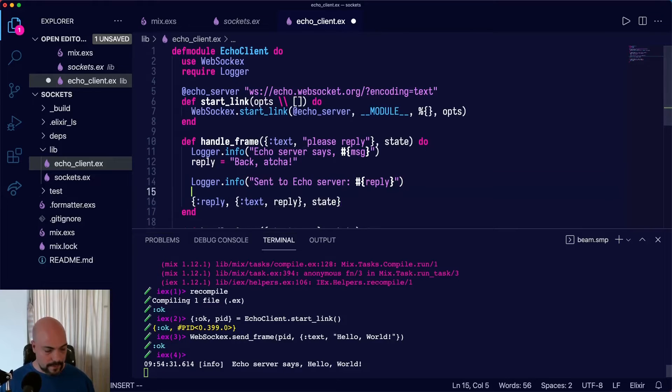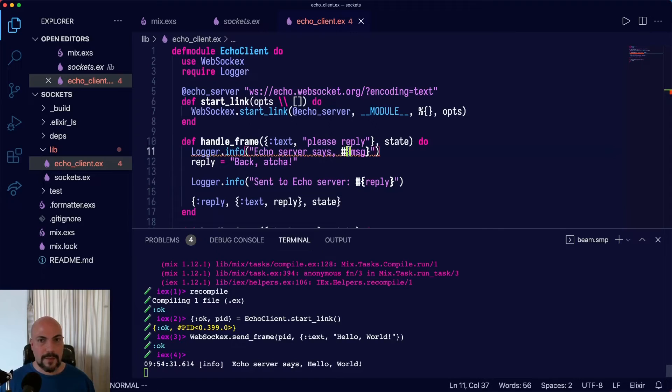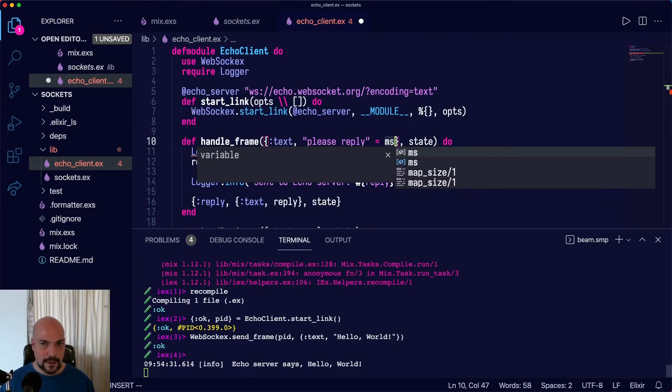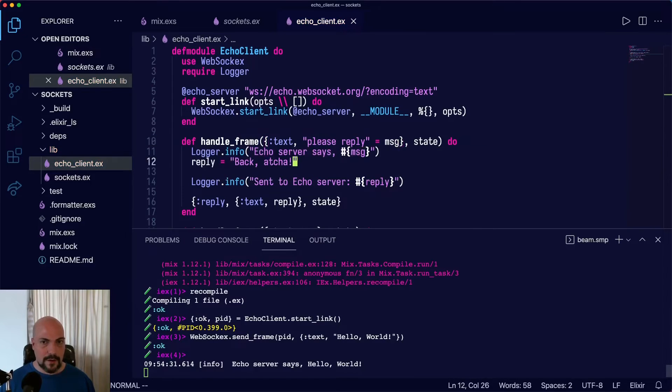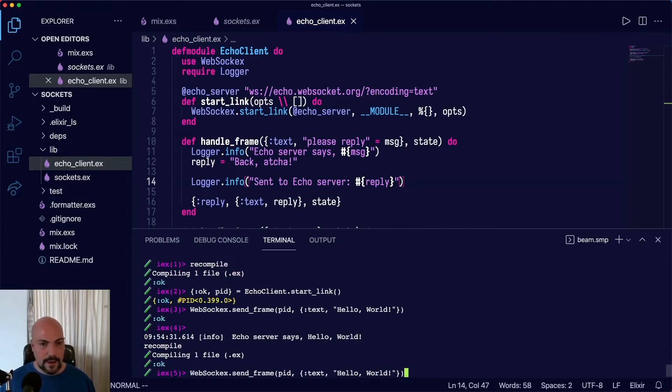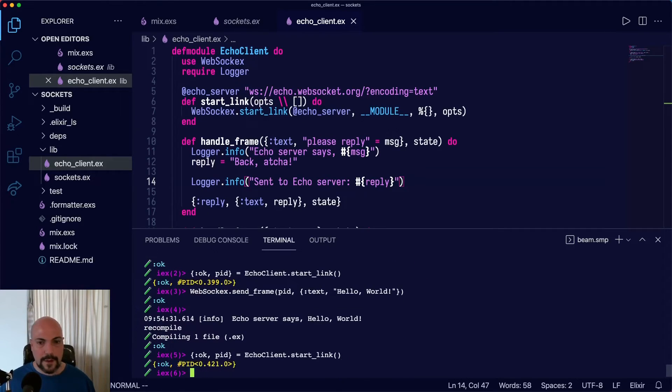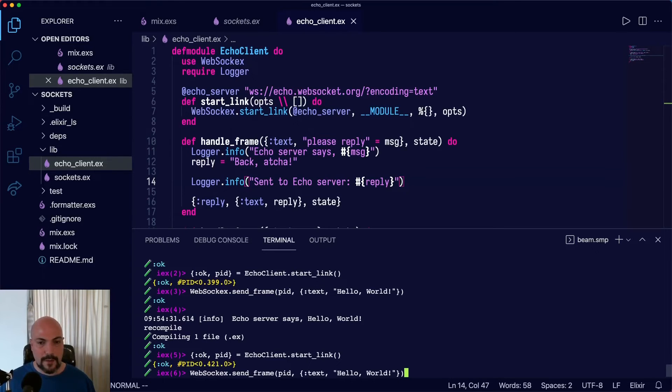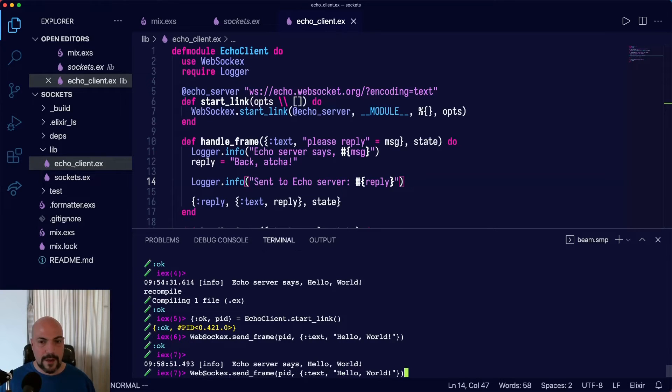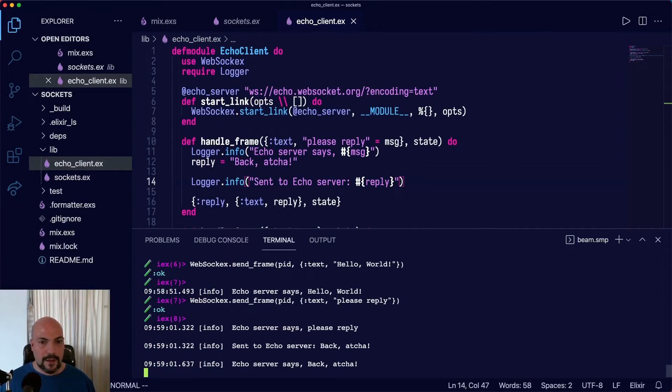So with this, let's see. Echo server says message. Okay, let's recompile. Start up the client and then we'll send hello world. Hello world is there. And now what happens if we say please reply.